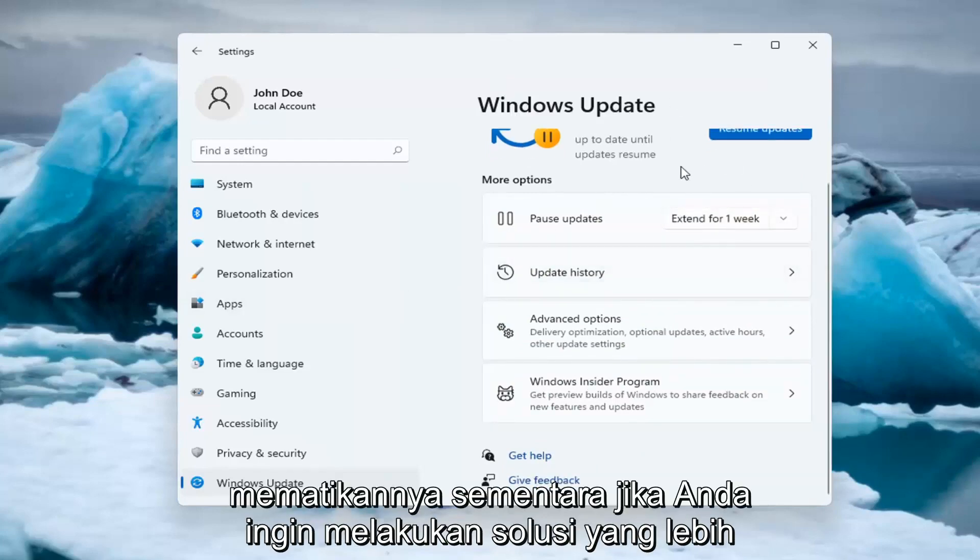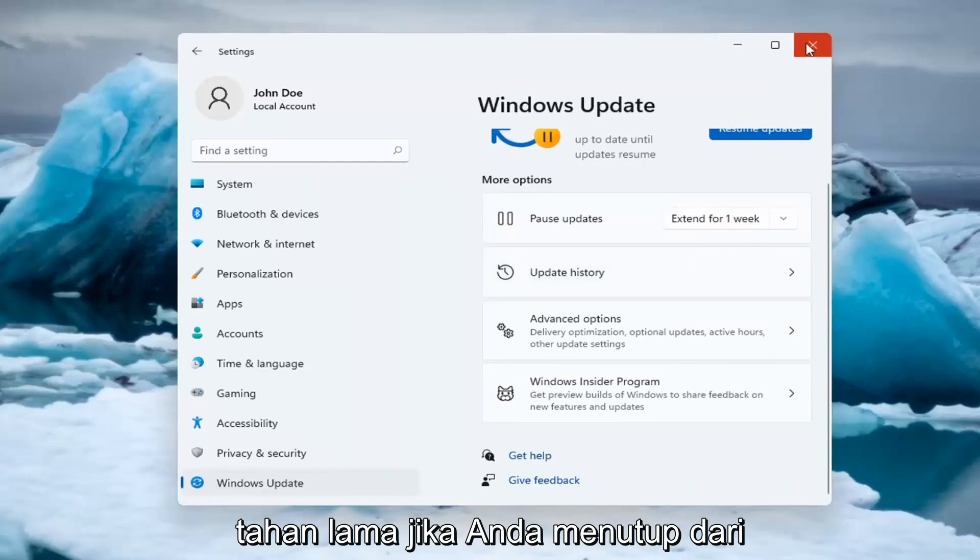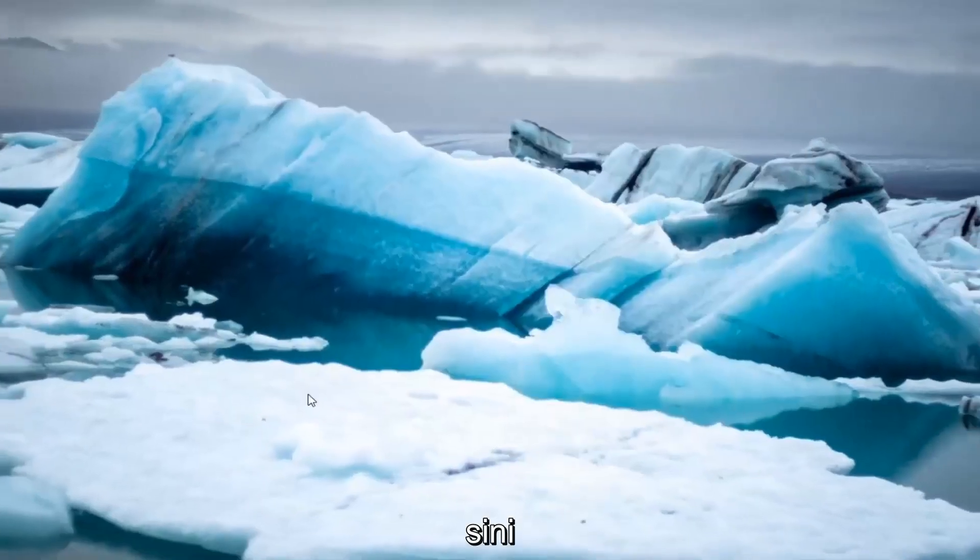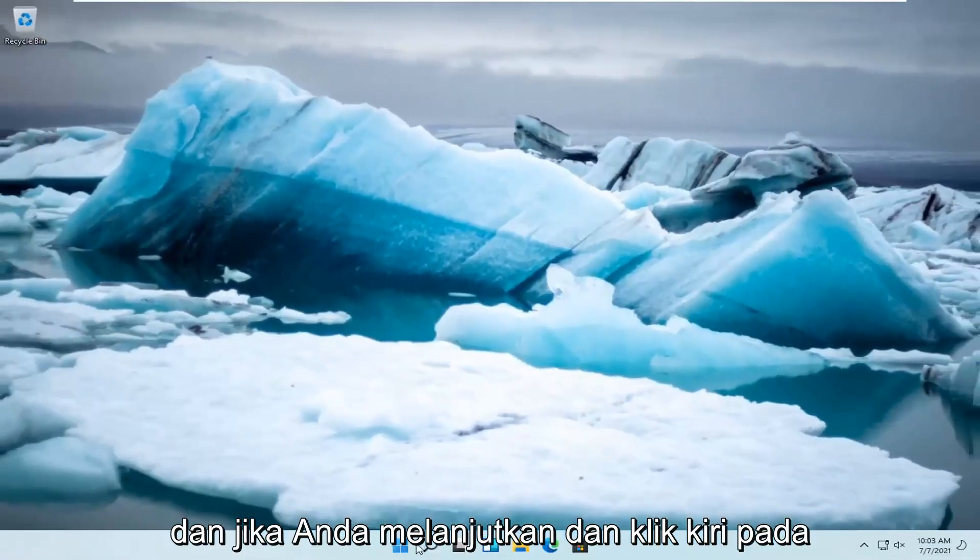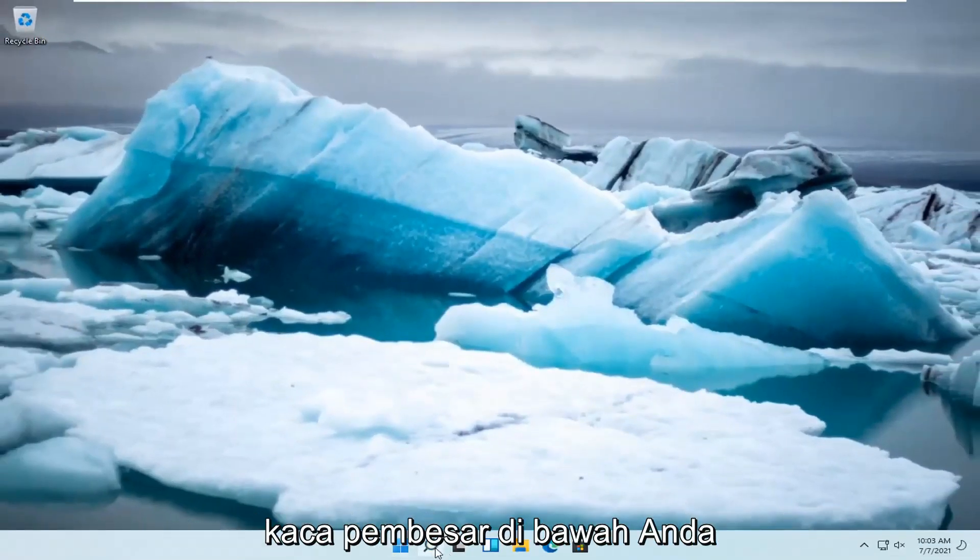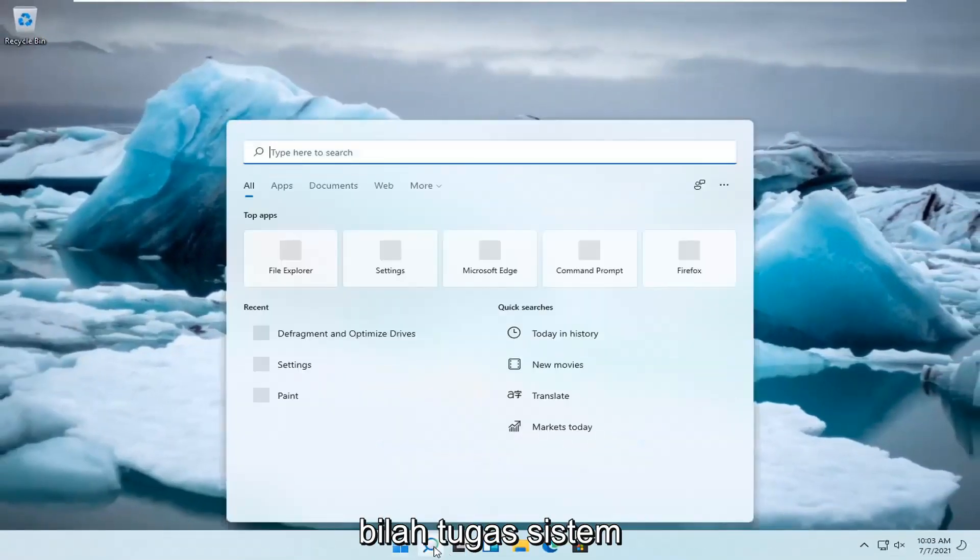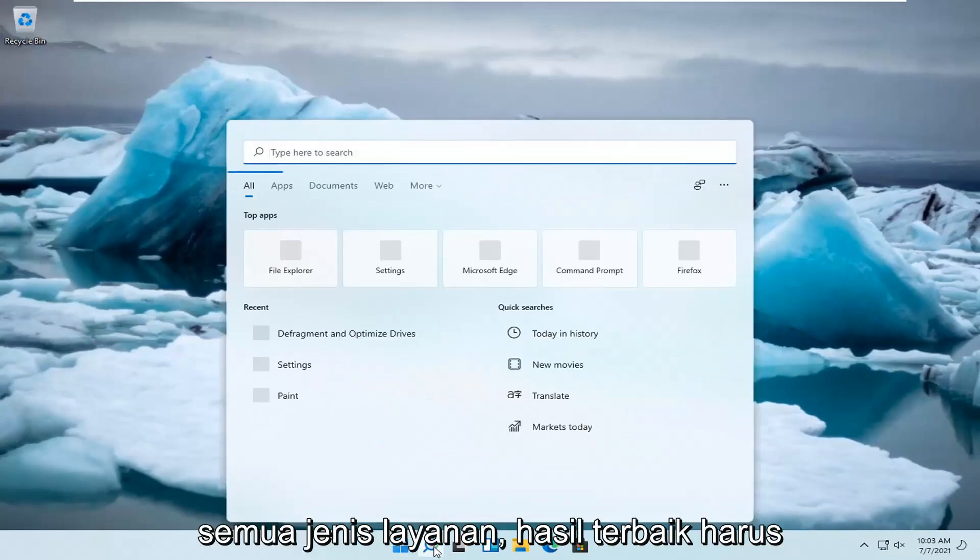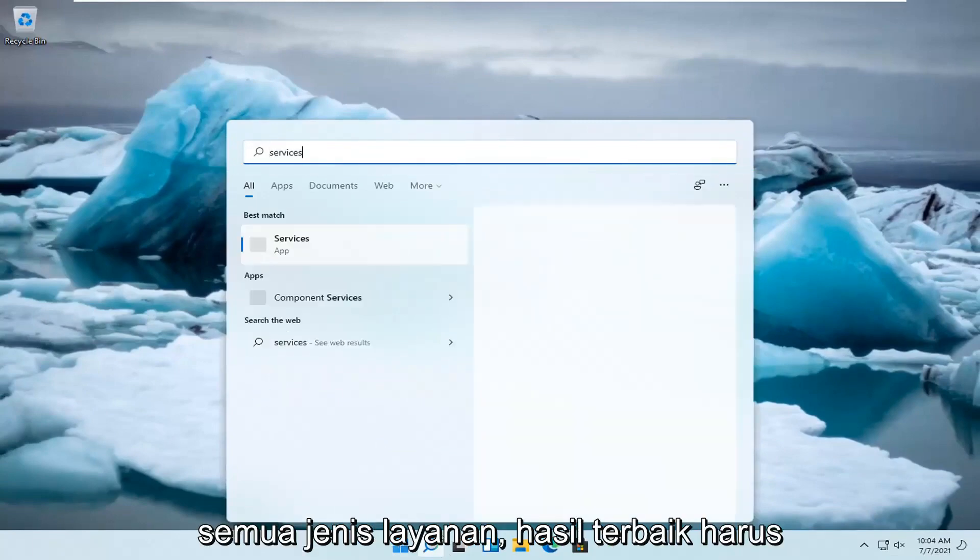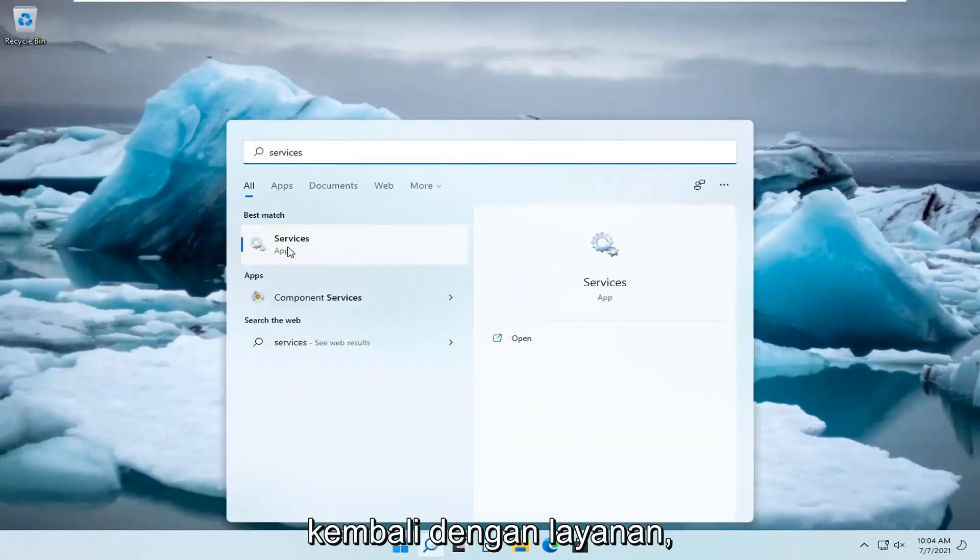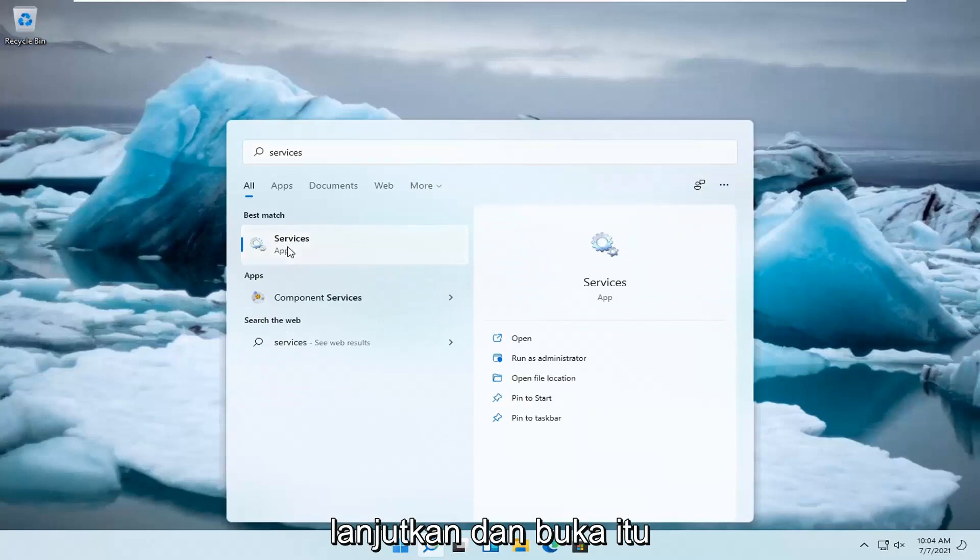If you want to do a more lasting solution, if you close out of here and if you go ahead and left click on the magnify glass down in your system taskbar and you type in services. Best result, you'll come back with services. Go ahead and open that up.